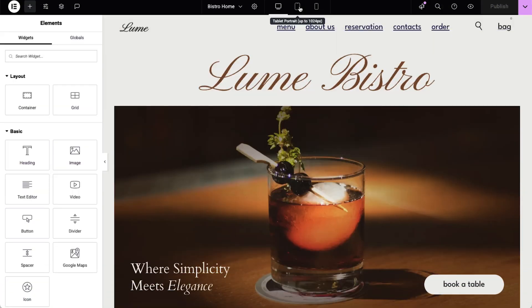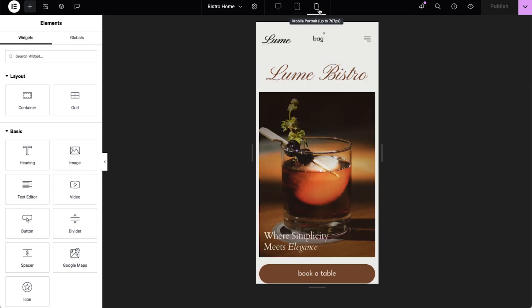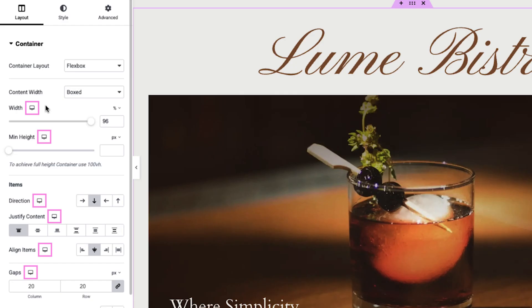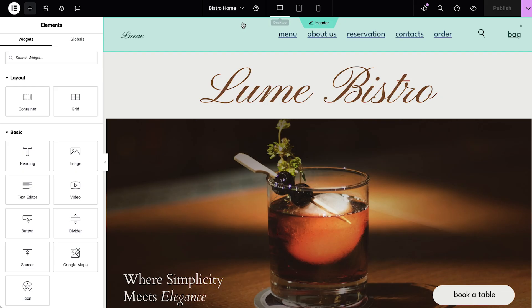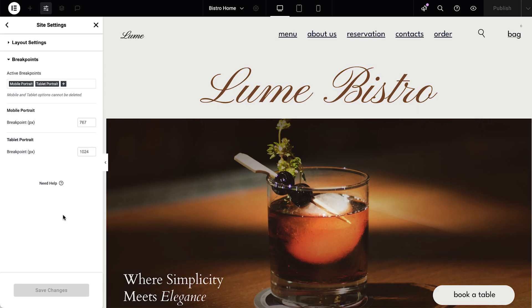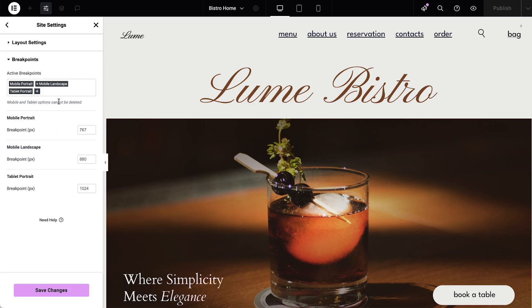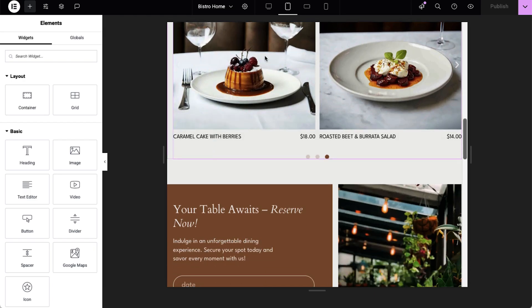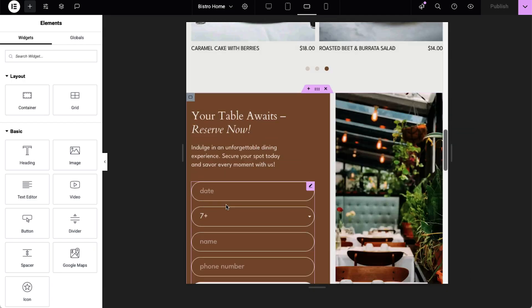Elementor makes it easy to switch between desktop, tablet, and mobile views right from the editor top bar, as well as next to every setting that could be adjusted for mobile. But for even finer control, Elementor offers additional breakpoints to optimize layouts for various device dimensions. Go to Site Settings, select Layouts, and expand the Breakpoints tab. You can add other preset sizes and orientations to your active breakpoints and change their default sizes. This added flexibility helps ensure that every aspect of your website adapts perfectly to any screen.